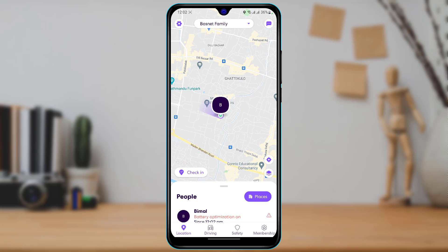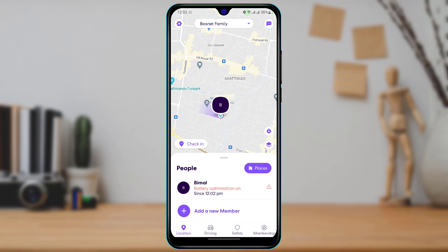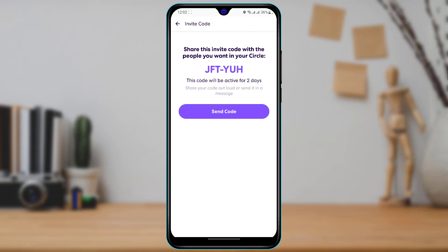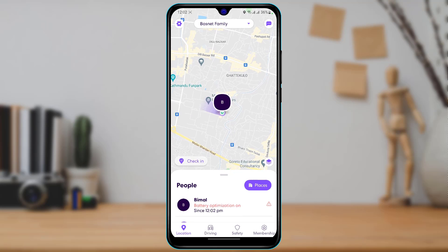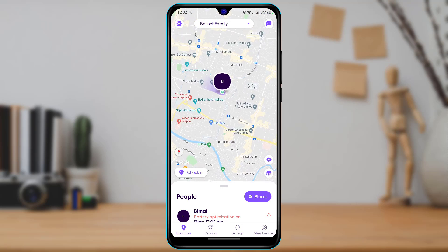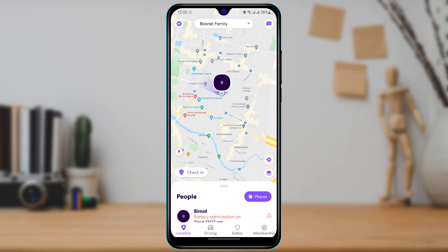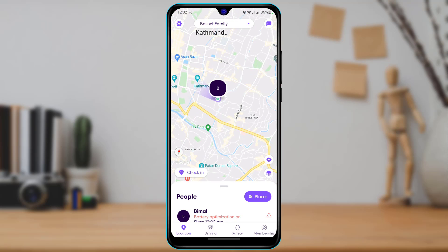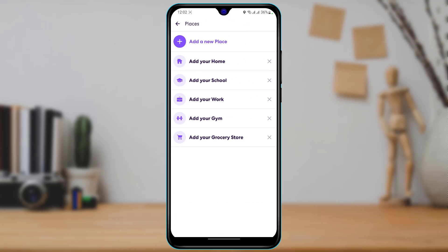This is how the home interface of the application looks. The first most important thing is that you can either add a circle or join a circle. If you want to add a circle, scroll down and tap 'Add a new member to your circle.' You can send this code to your family members, contacts, or friends, and they will enter the code to be automatically added to your circle. Once added, you will be able to see their location as well as your own location and successfully track them.